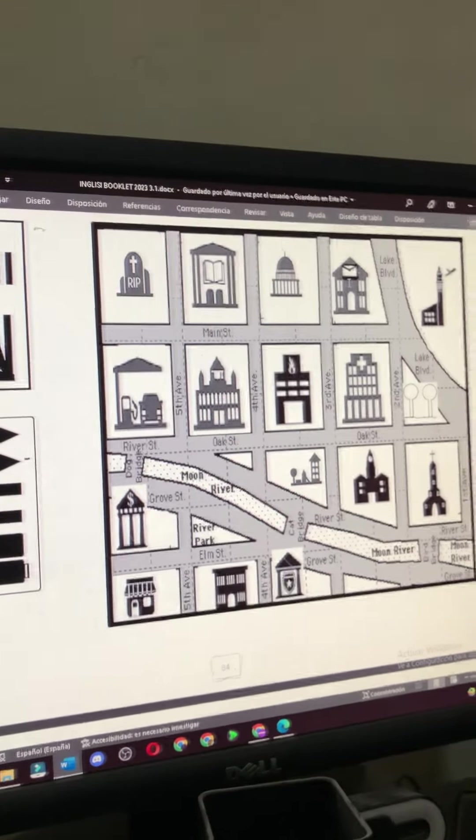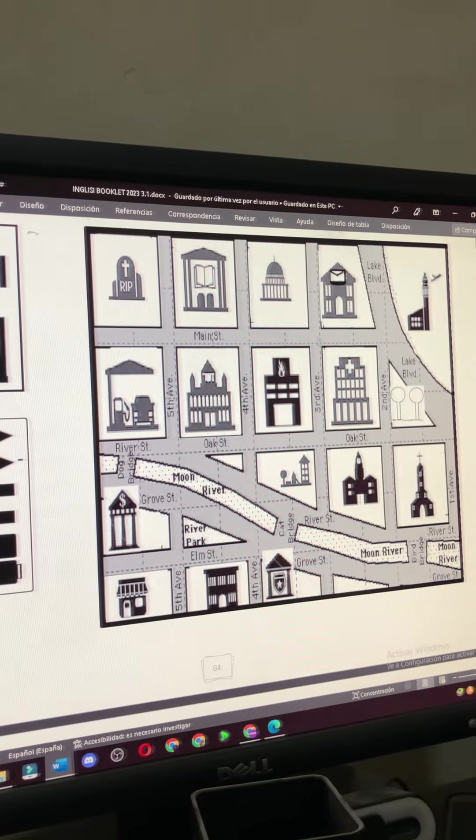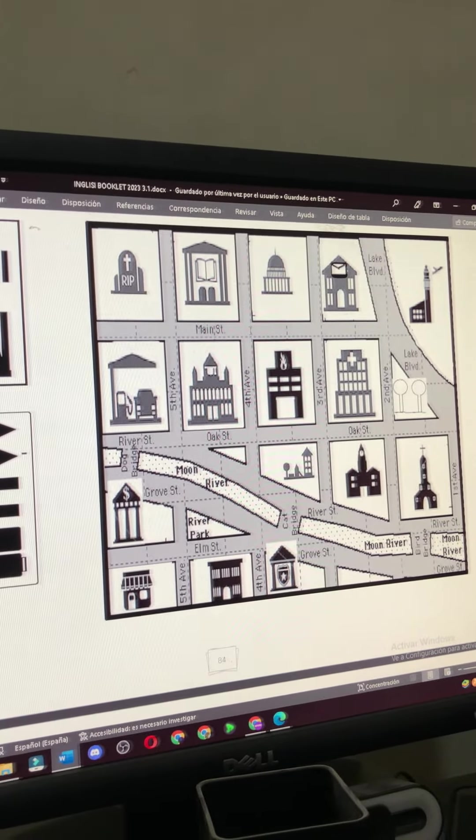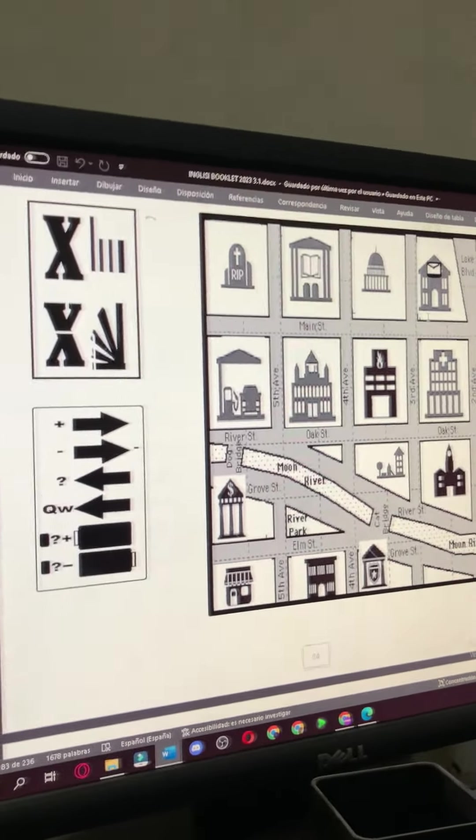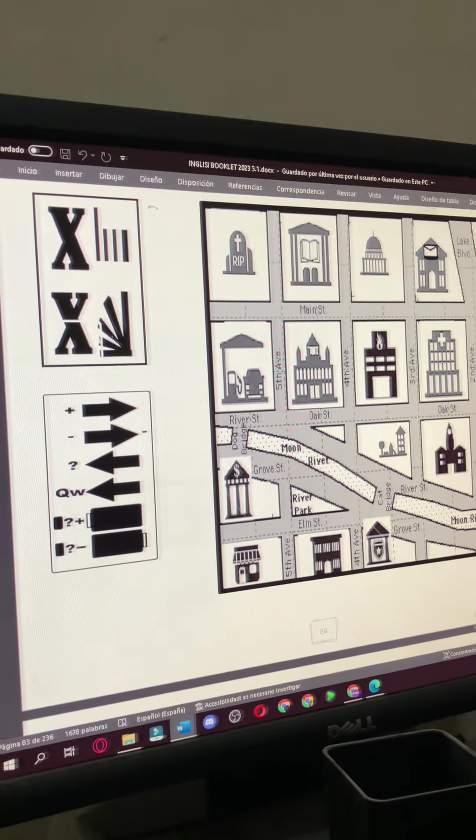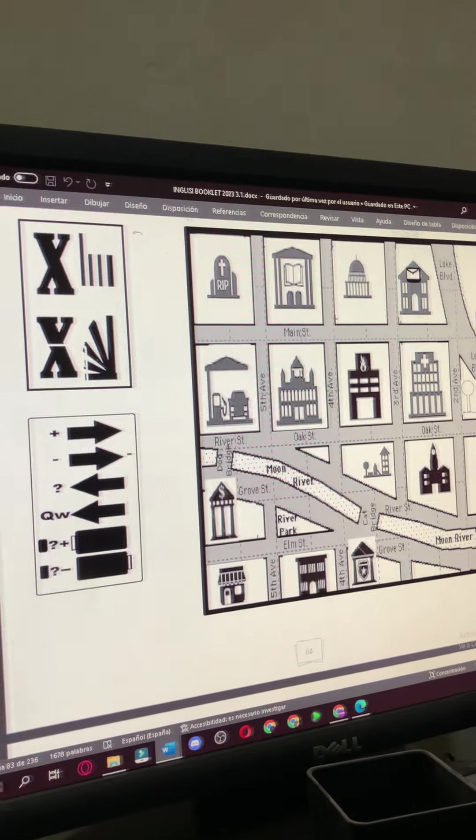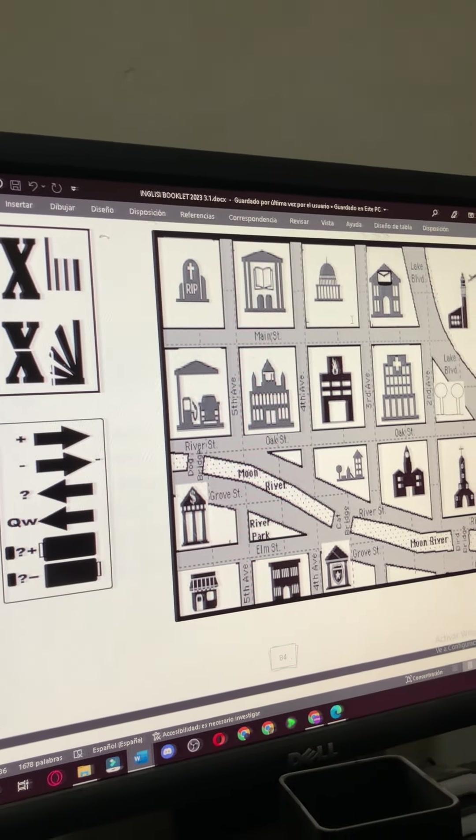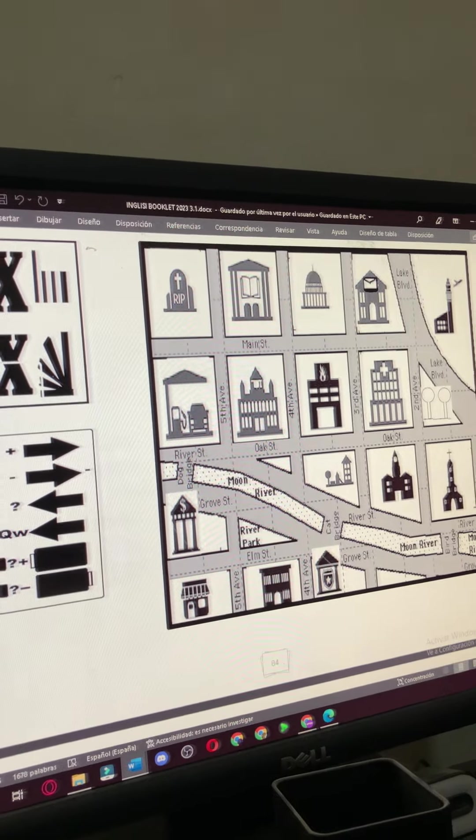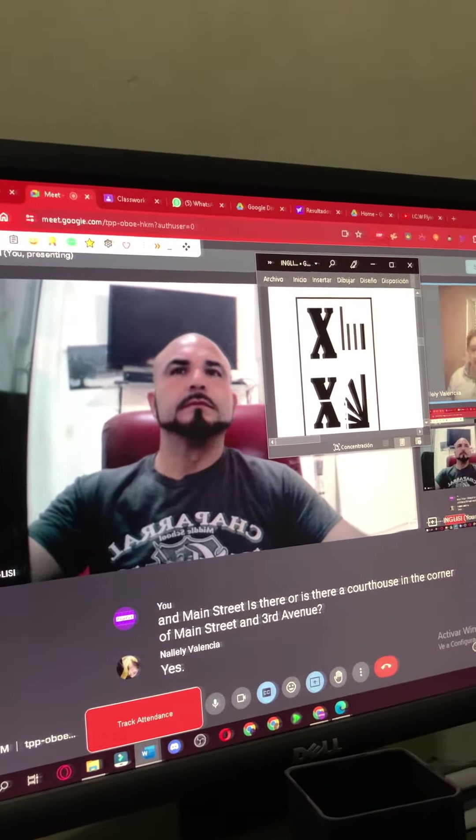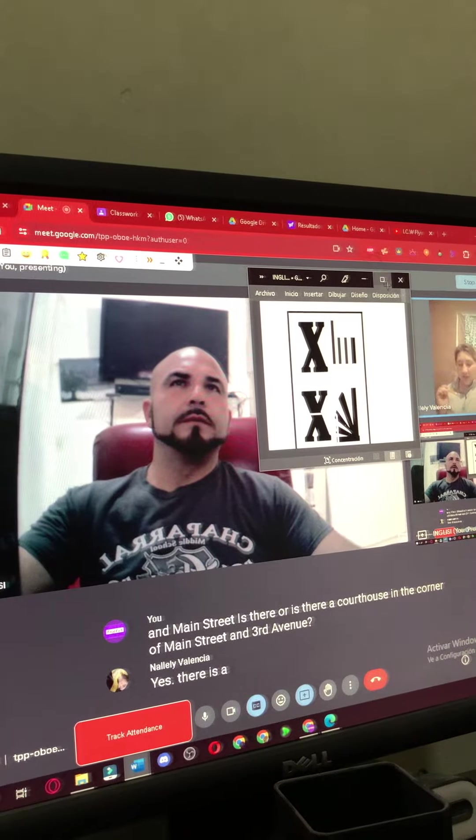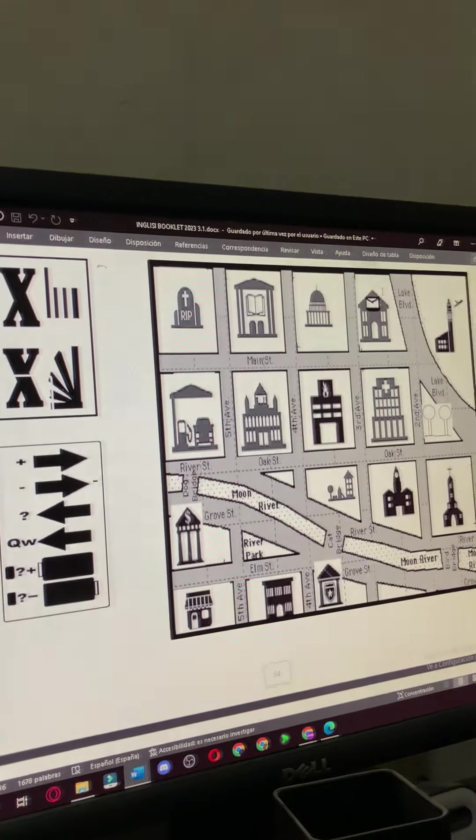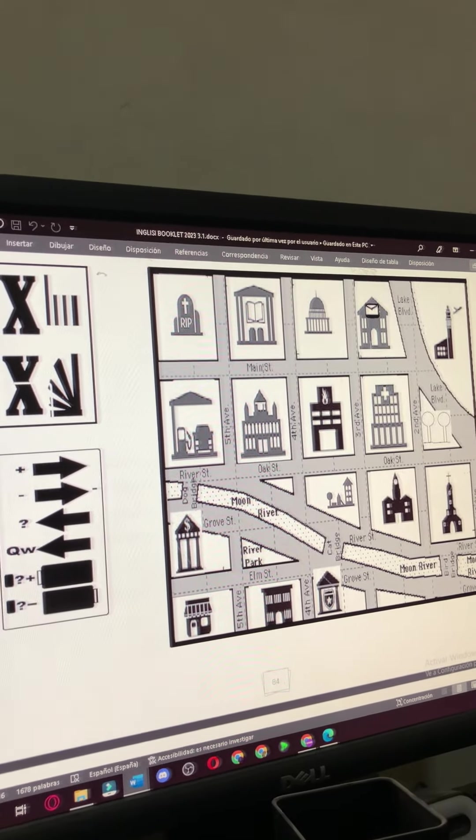Is there a courthouse in the corner of 3rd Avenue and Main Street? Is there a courthouse in the corner of Main Street and 3rd Avenue? Yes, there is a courthouse in the corner of 3rd Avenue and Main Street.